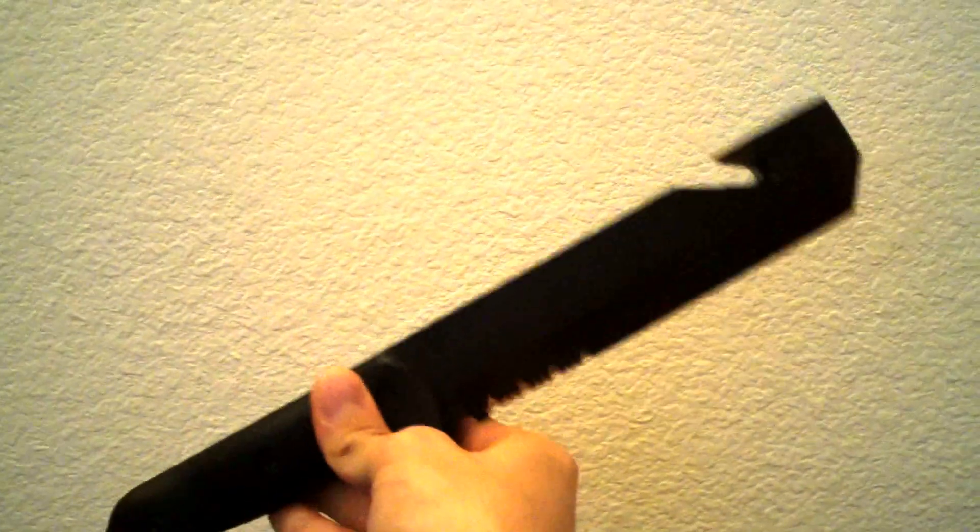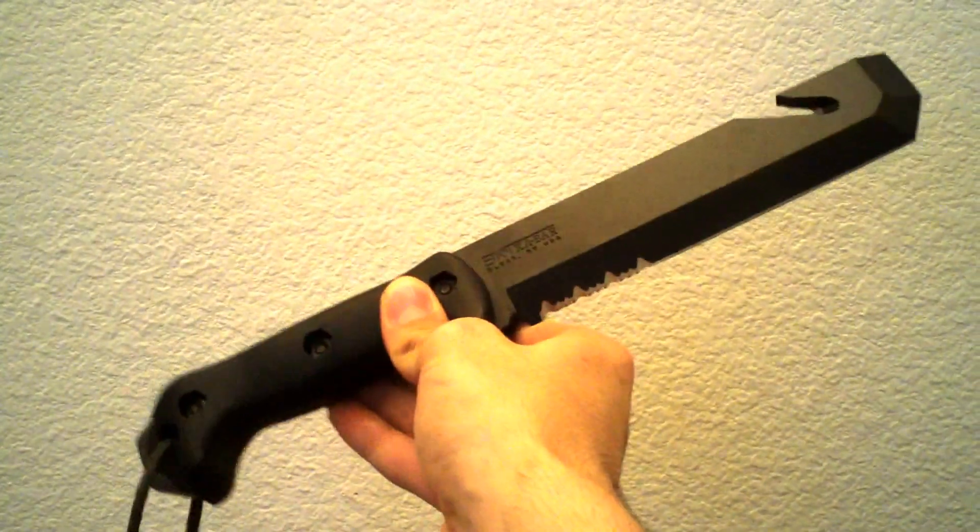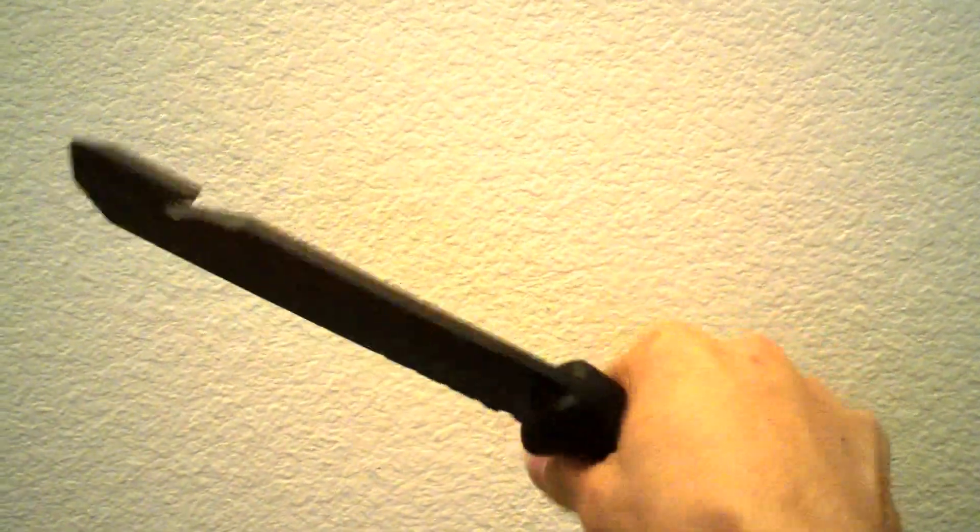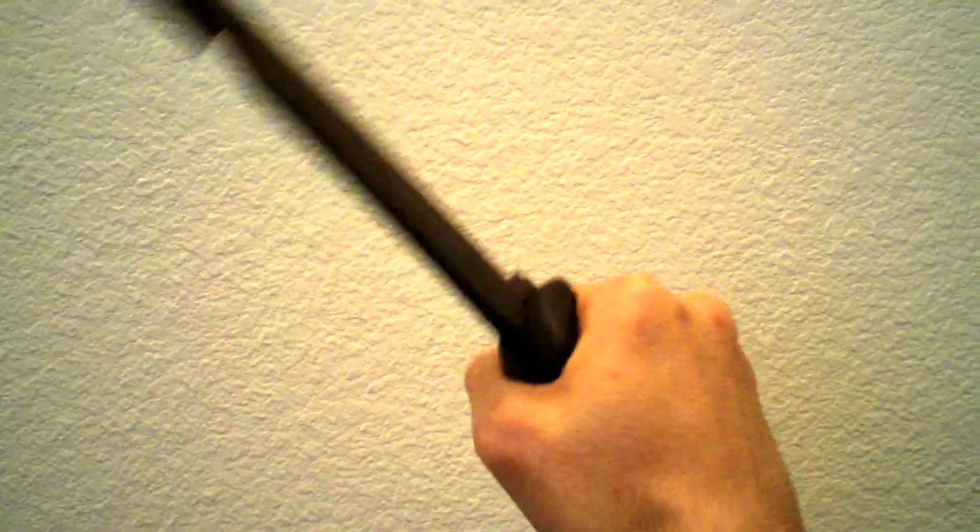Alright, that concludes this review of the BK3 from Becker in collaboration with K-Bar. See you back here next time with another knife review on nothing you've ever seen.